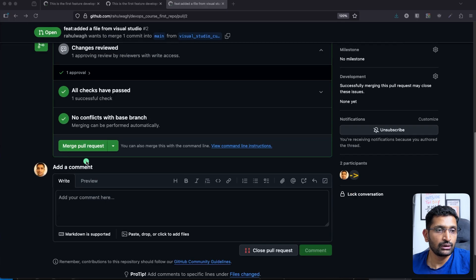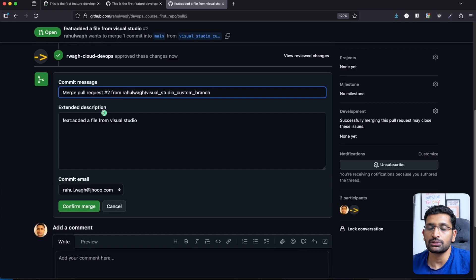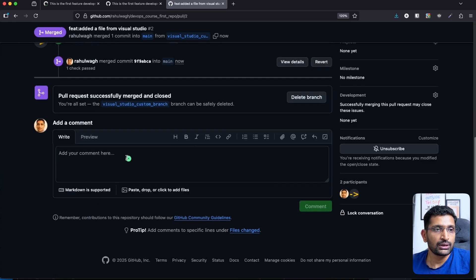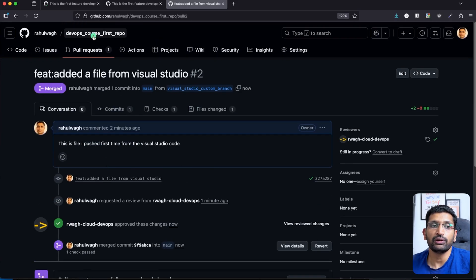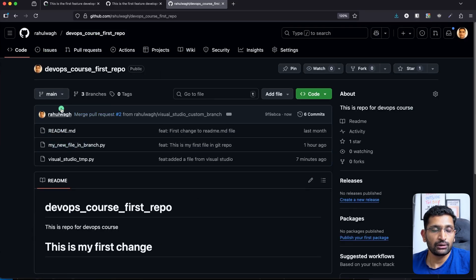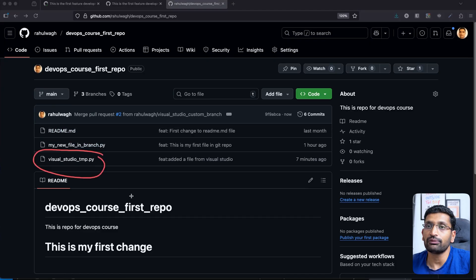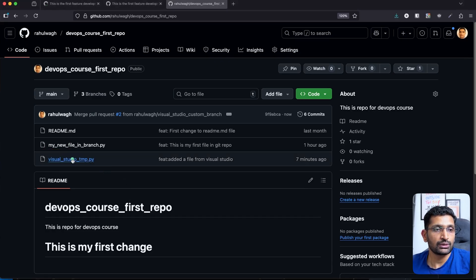Now that the pull request has been approved, we can merge it into the main branch. Click on Merge Pull Request, then select Confirm Merge. The changes have been merged. Let's go back to the main branch on GitHub, and you can see the visual studio temp file we created from VS Code is now present in the main branch.